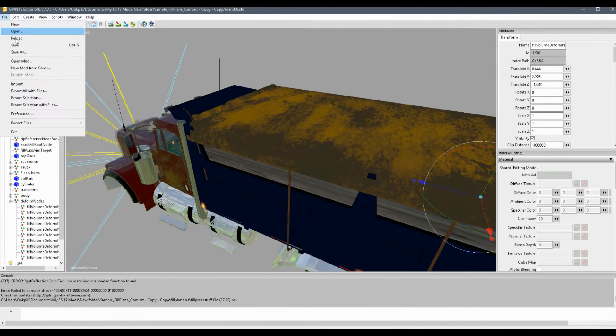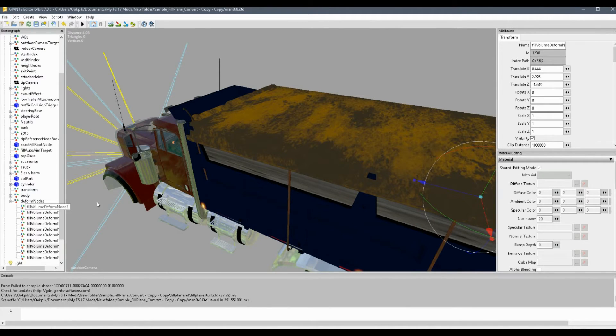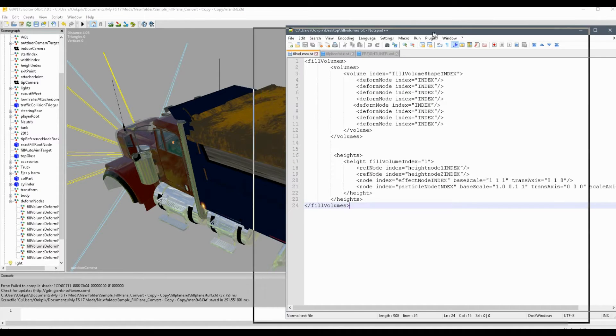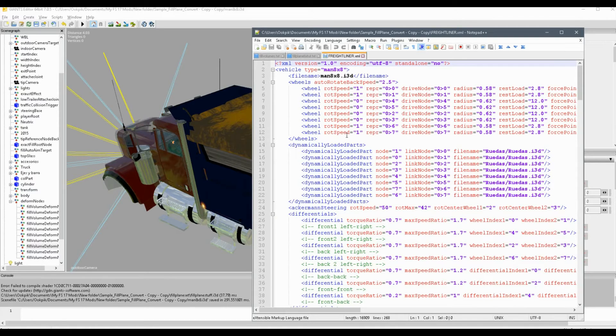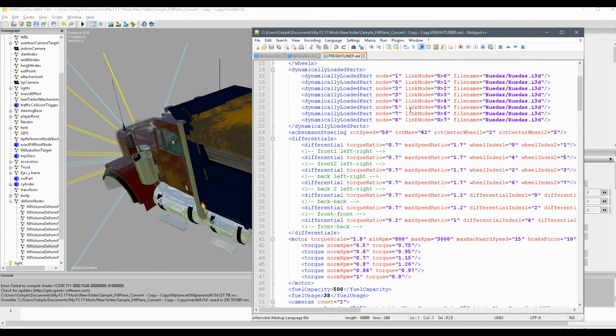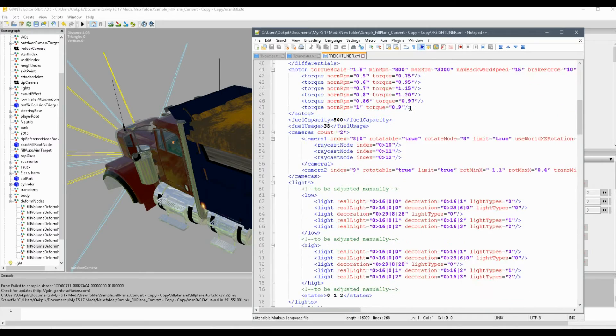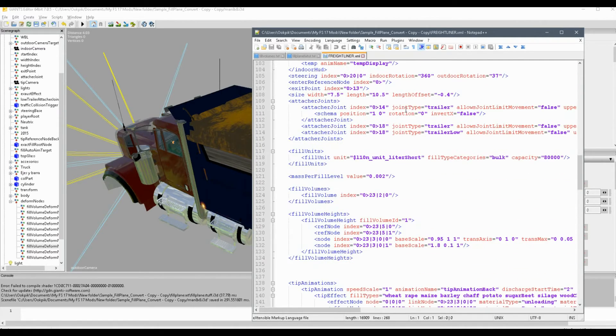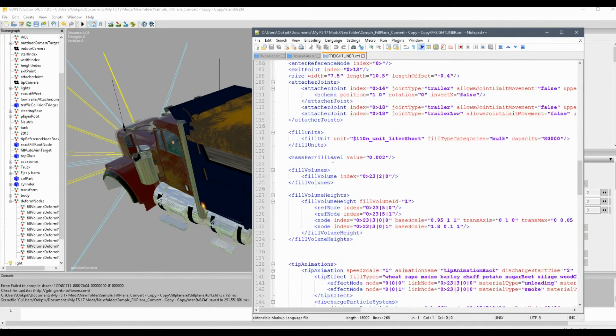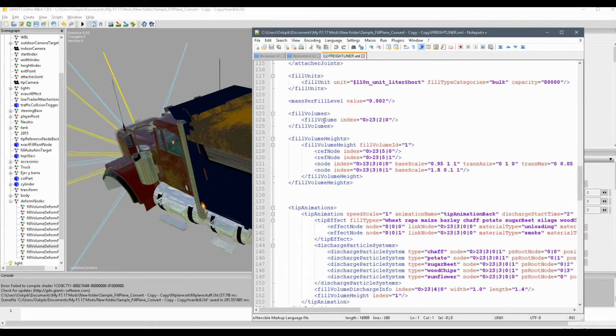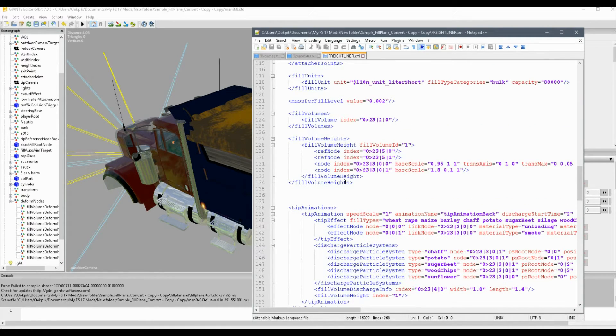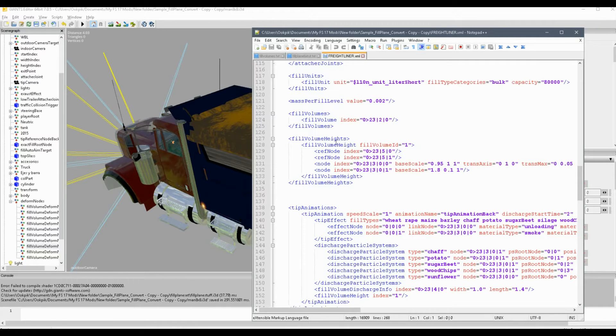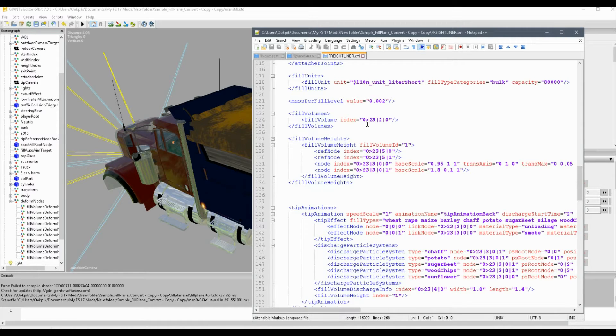Now once you've got all your deform nodes set up, you'll just go and save. And now we're going to look at the XML. So you open the XML of the mod right here. So now you're going to scroll down until you see fill volumes and fill volume heights. So these two parts are really what we're going to edit.